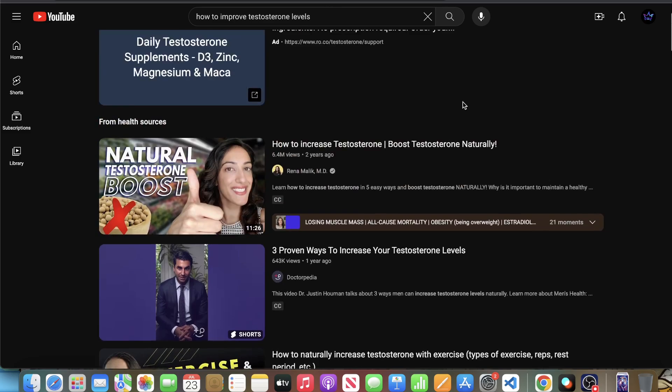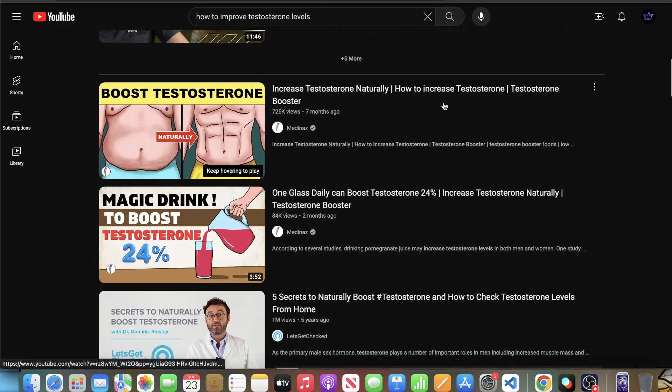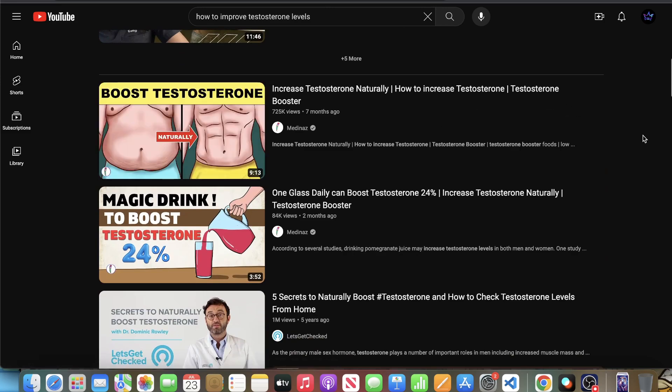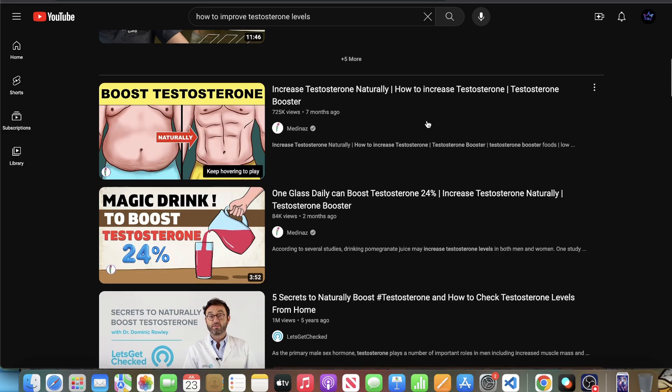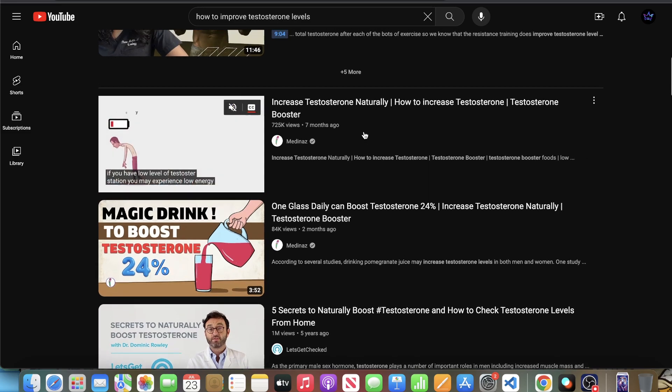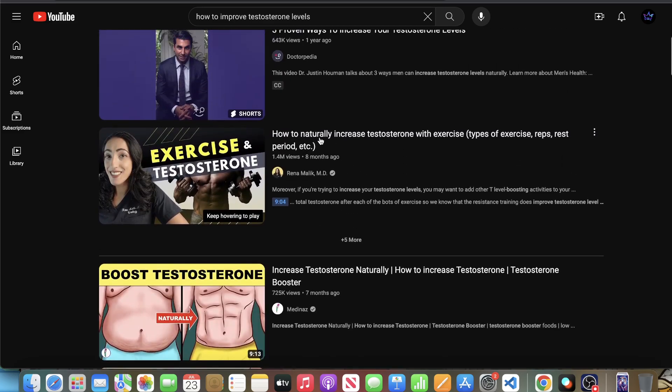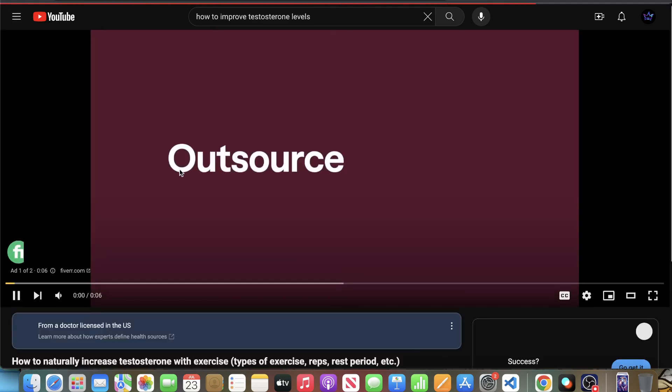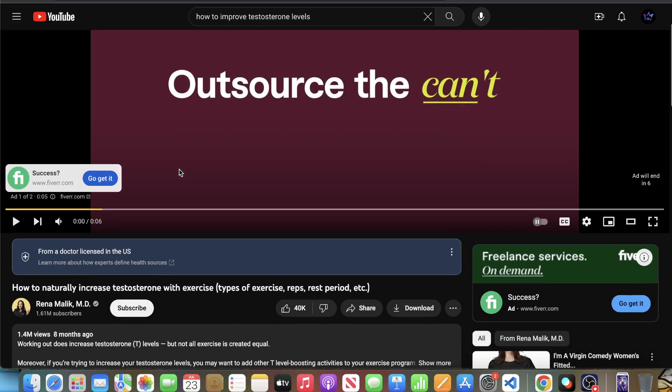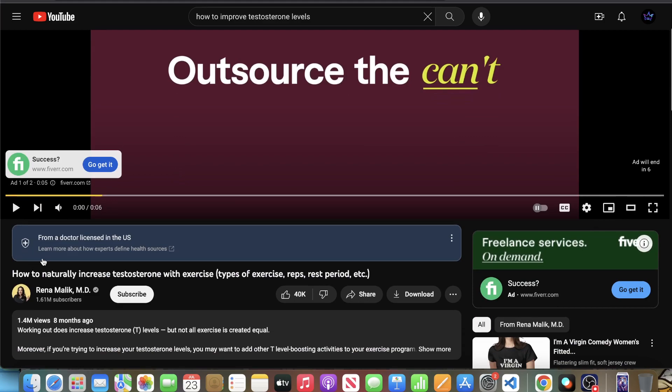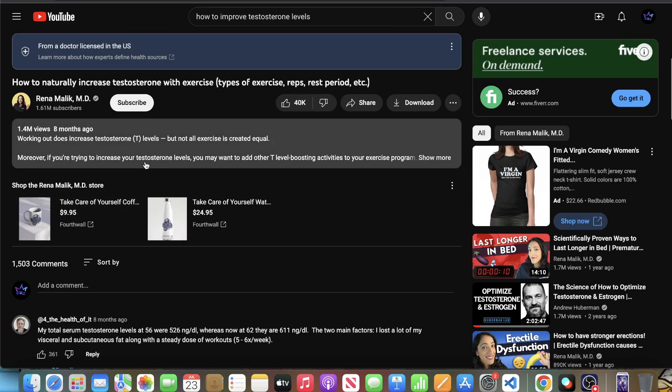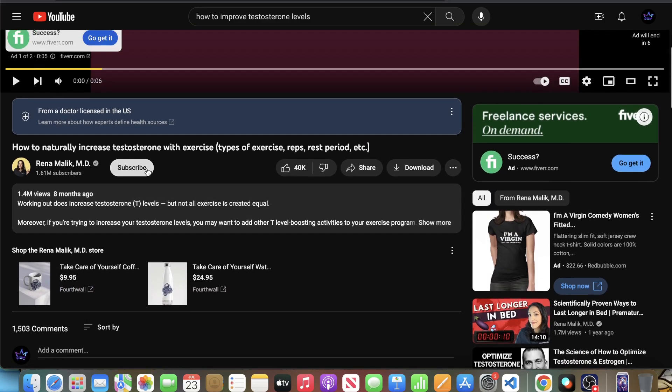So the first thing you want to do is you want to find a YouTube video. Now you're not going to want to find any random YouTube video. You're going to want to find YouTube videos that have closed captions enabled within them. So if I go to a video, like this one, and this one is about testosterone, how to naturally increase testosterone. And we could see here, let's let the ad play out.